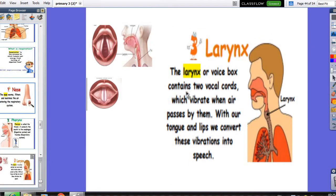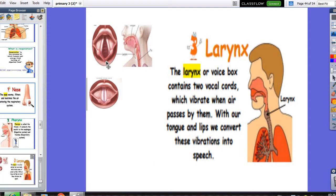We also have the larynx, called the voice box. It contains two vocal cords. When air enters the larynx, these vocal cords will vibrate. And when the air passes by them, by the effect of our tongue and lips, these vibrations change into speech, and we can talk.